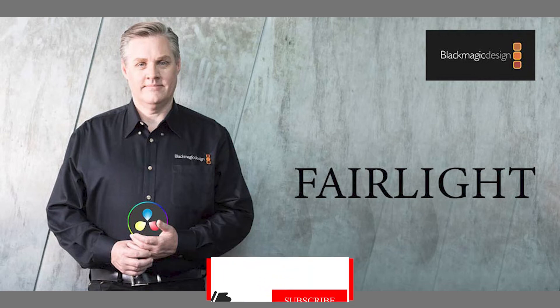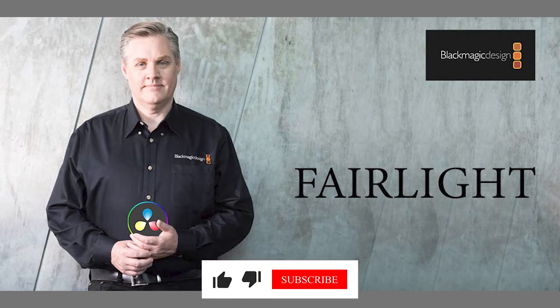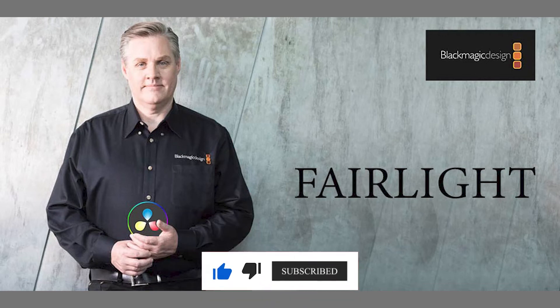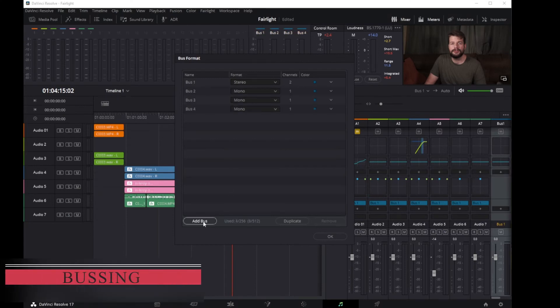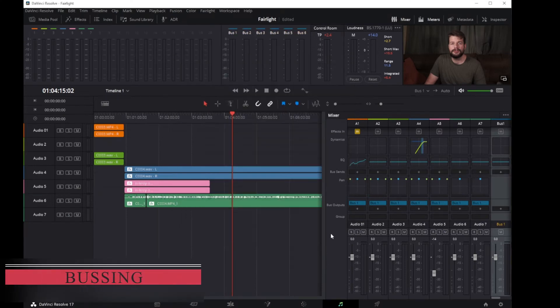Fairlight is an audio workspace buried in DaVinci Resolve, and today we're continuing our series on Fairlight with the mixer. Once you start creating buses, the audio mixer exposes two sets of channel strips.